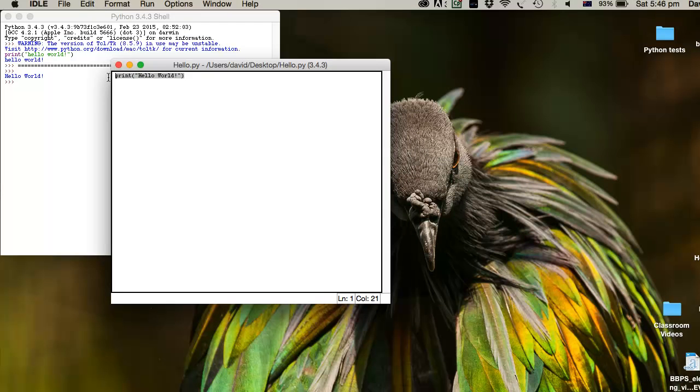Hopefully this clears up any confusion or frustration about how to get the best out of Python as you begin your own adventures in Python.